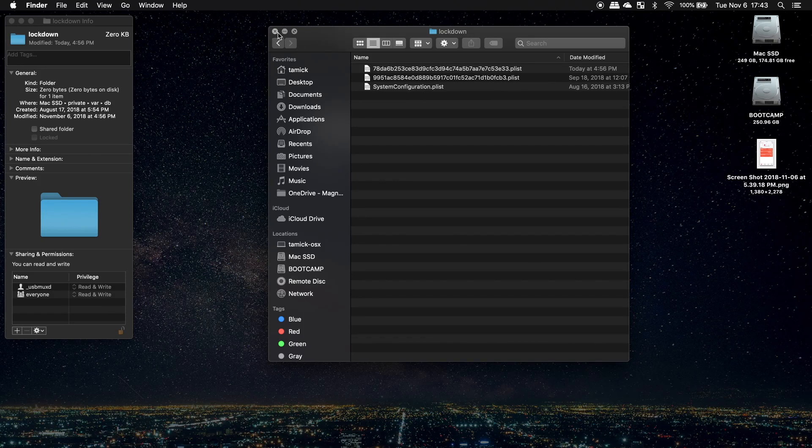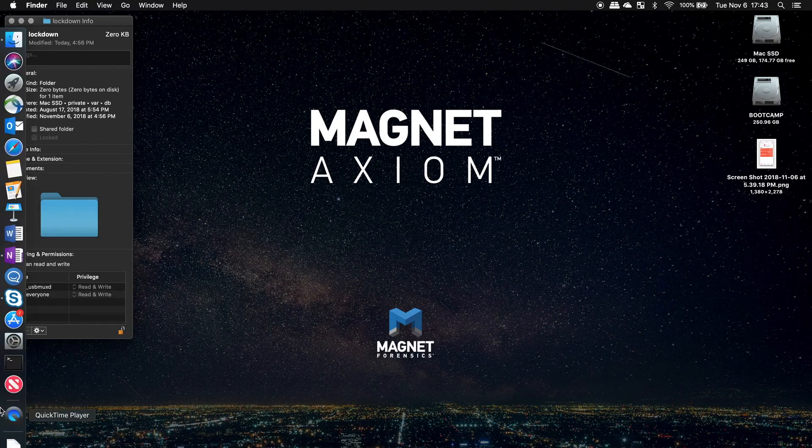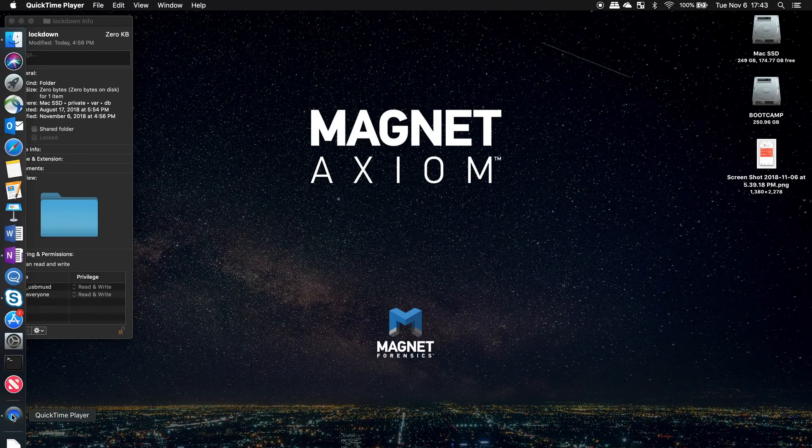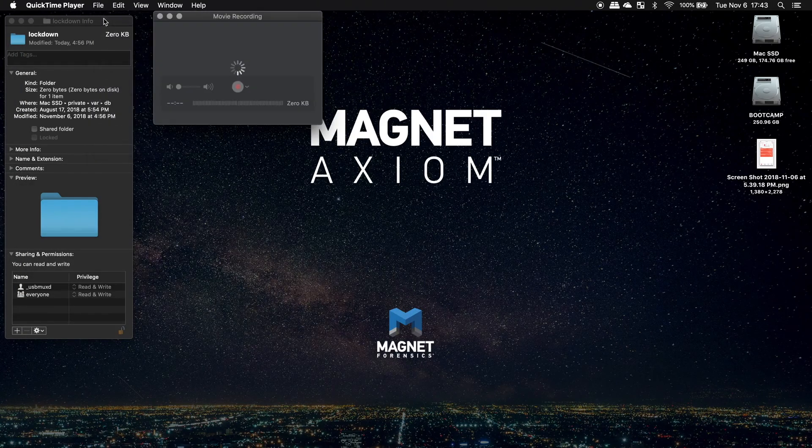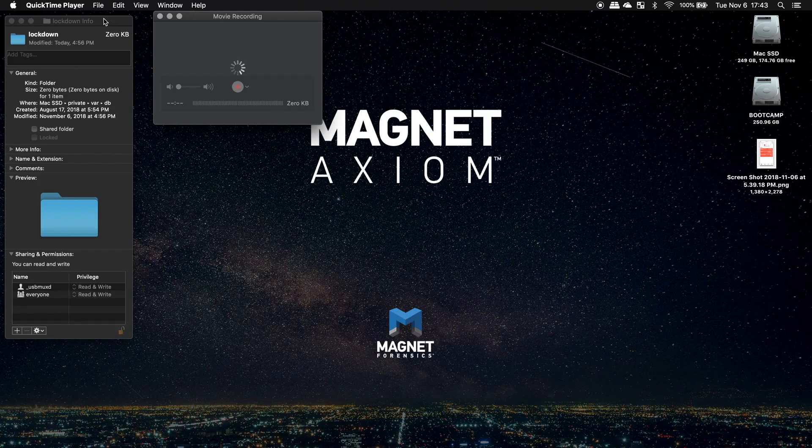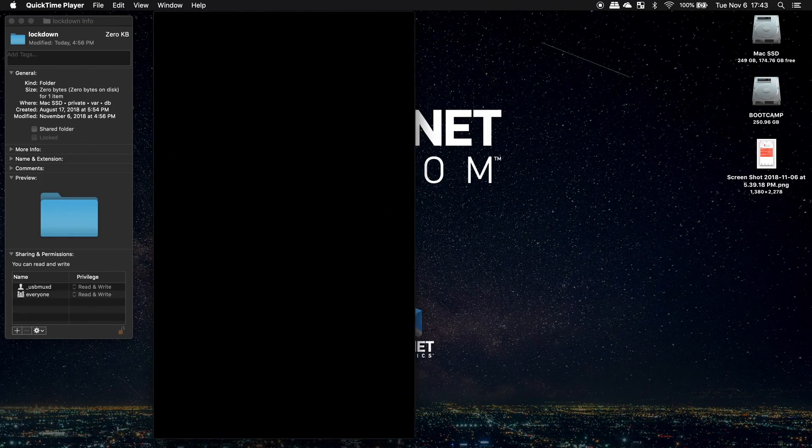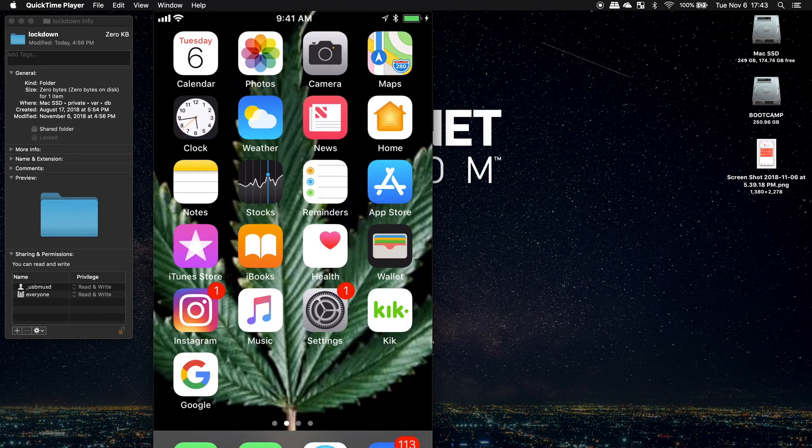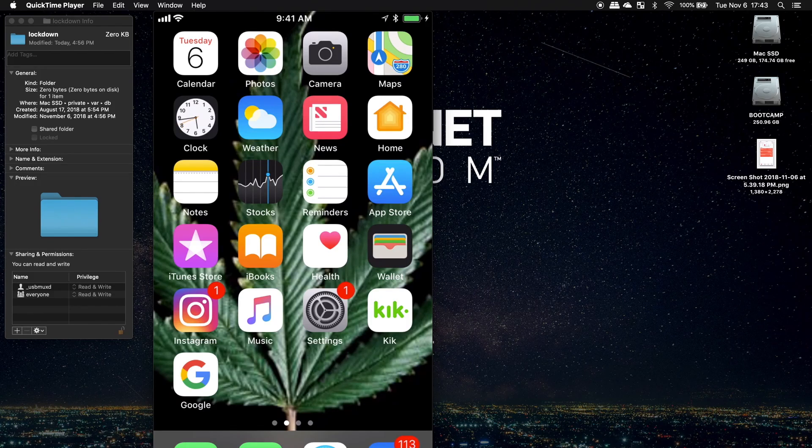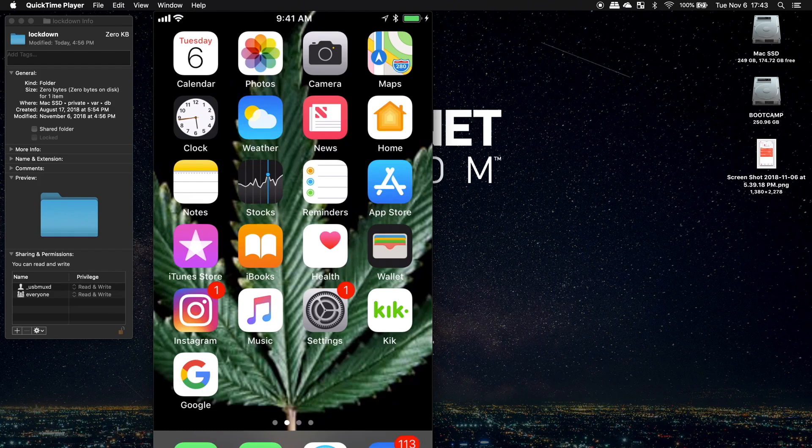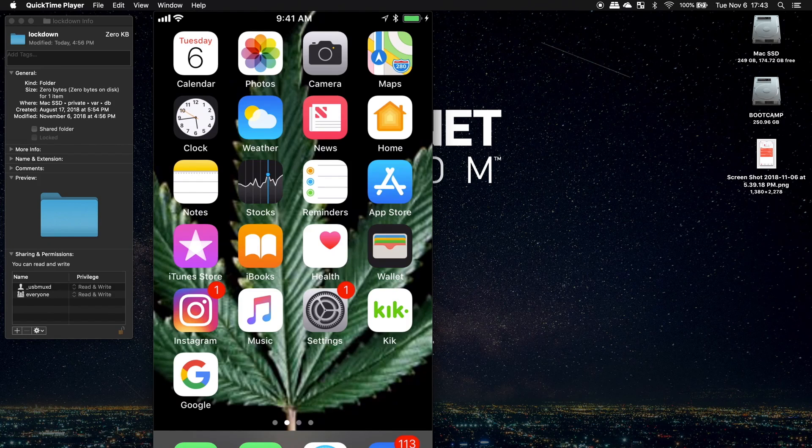So let's go ahead and go over to QuickTime player. Now I'm going to go to file, new movie recording. Because I already have my iPhone connected and unlocked, it's going to pull the screen right up. But in cases where perhaps you try this and you're seeing yourself using the webcam, next to the record button there will be a little arrow and you can select what your input is and you can just change that to your iOS device.